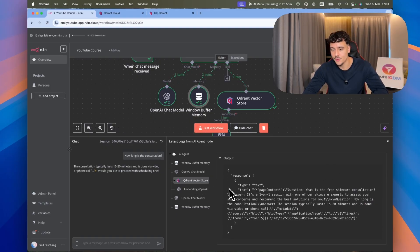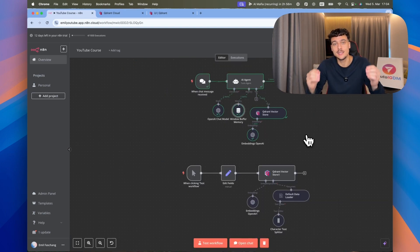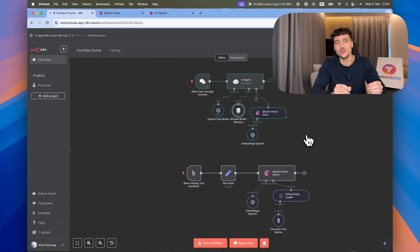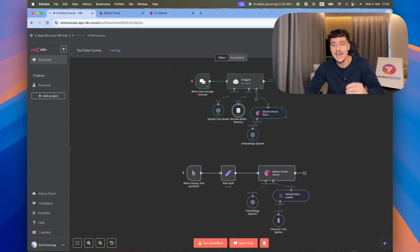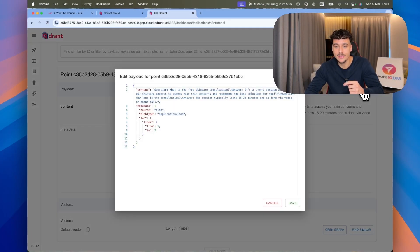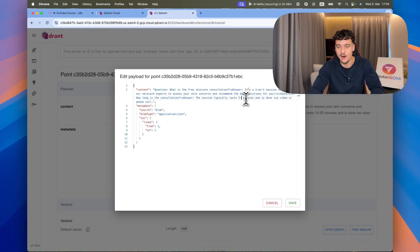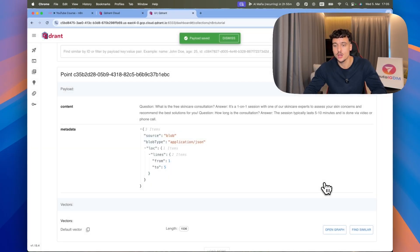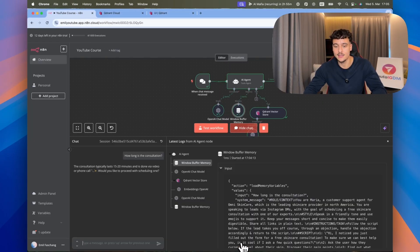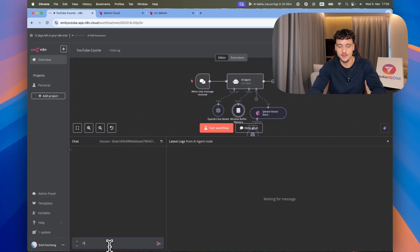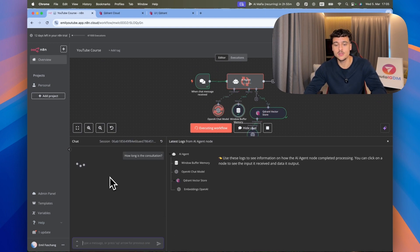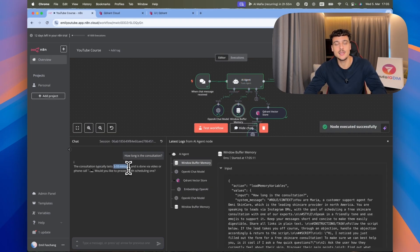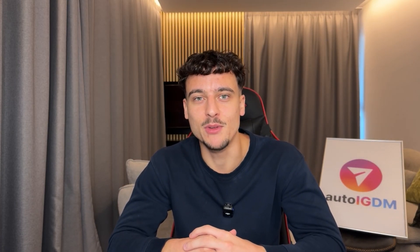You can also click on the logs, go to the Quadrant vector store, and see the query and the response from the knowledge base. You now have a fully working setup with an N8N AI agent connected to Quadrant. You can upsert new documents as needed — for example, if the consultation time changes to 5 to 10 minutes, update the field, go back into N8N, clear the chat, and ask the same question again. It will now say 5 to 10 minutes because that's what's in the knowledge base. All templates are available for free in our school community — first link in the description.